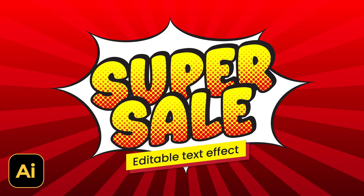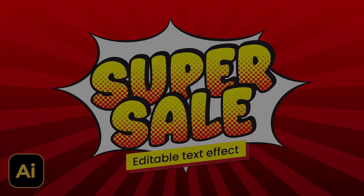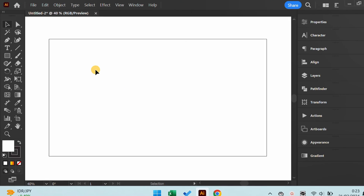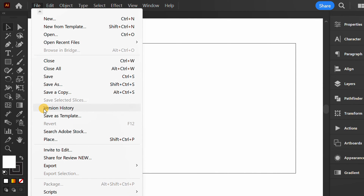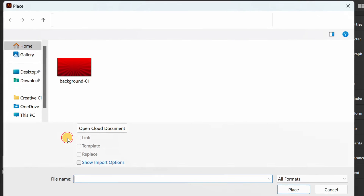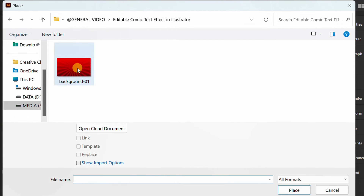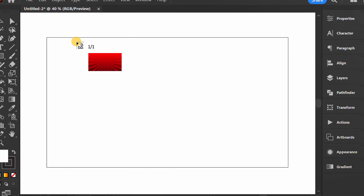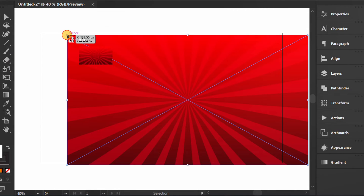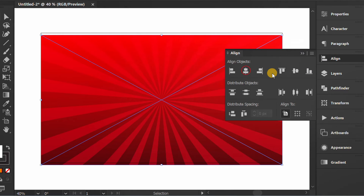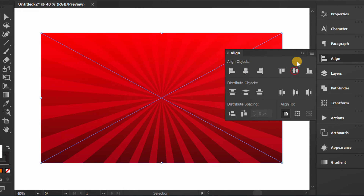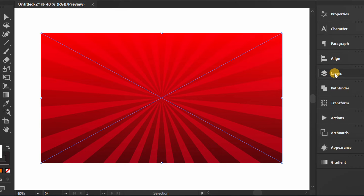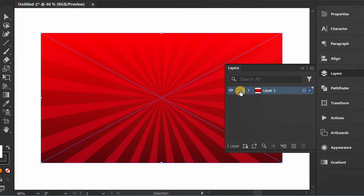Follow the steps to create an editable text effect like this in Adobe Illustrator. I'll start by inserting a background, then lock the background layer and add a new layer.